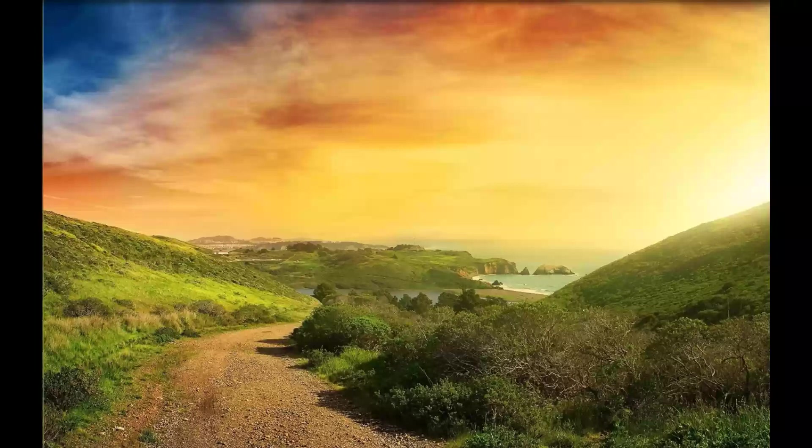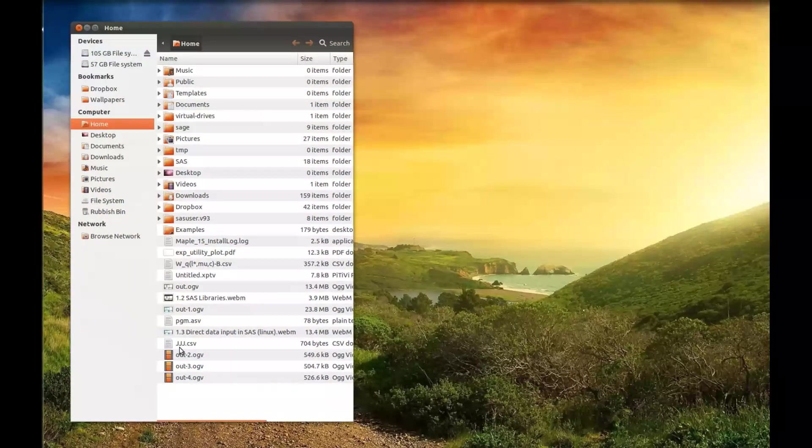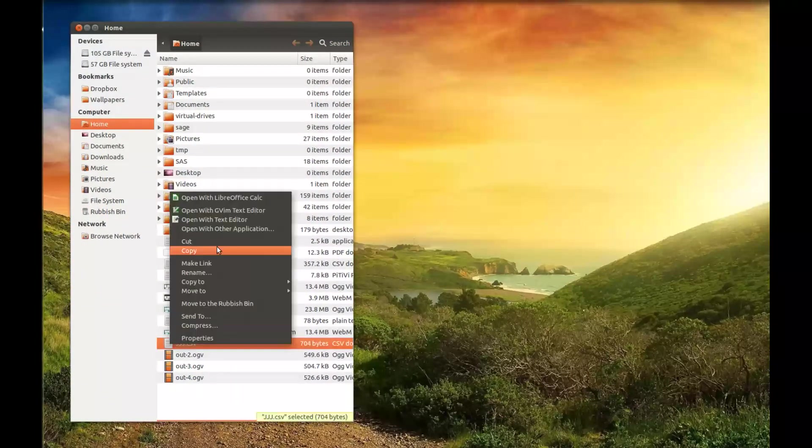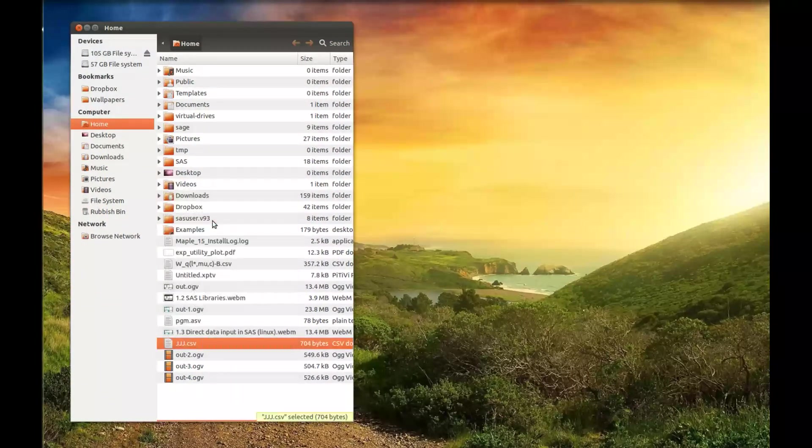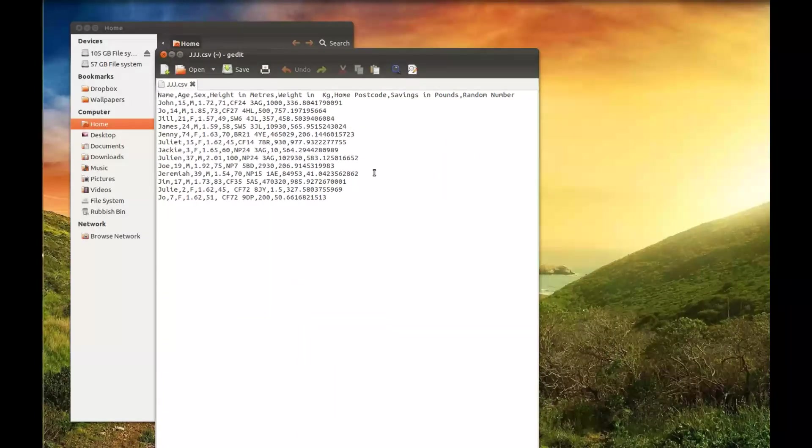So let's just take a look at my home folder here, and in my home folder is a bunch of junk but also jjj.csv. If I just open that in a text editor, we see the data file is there.